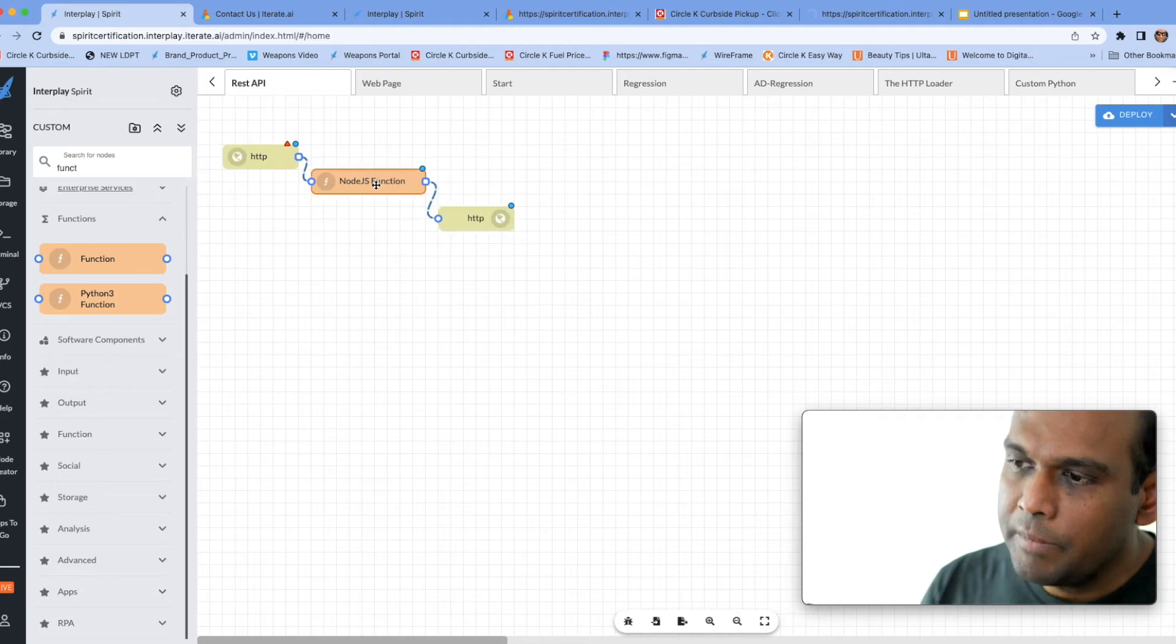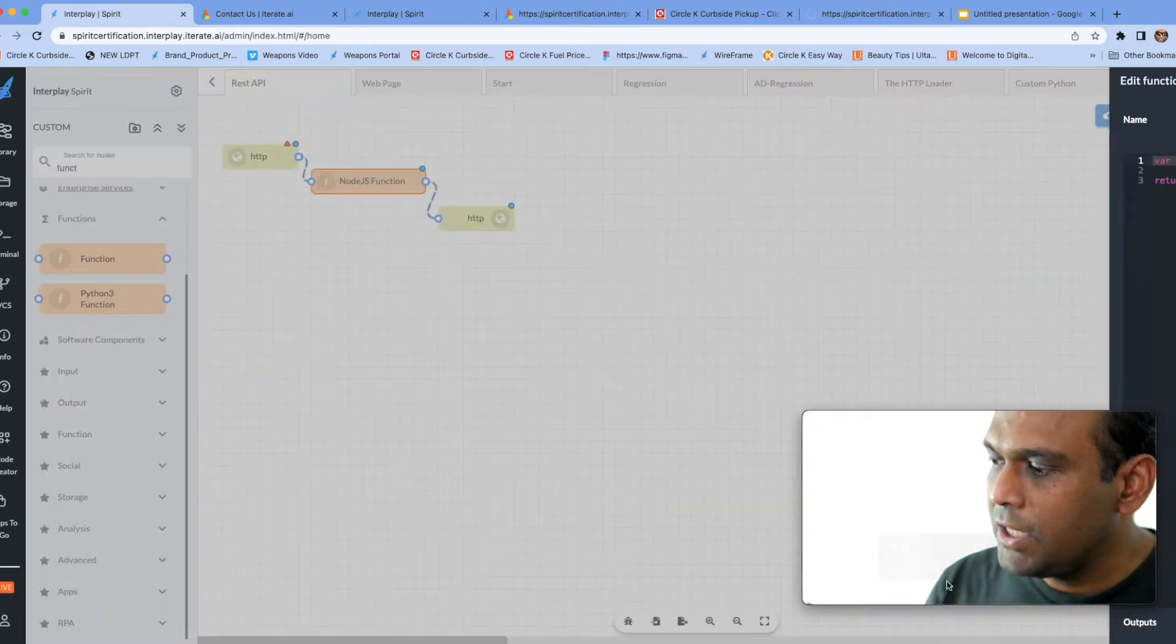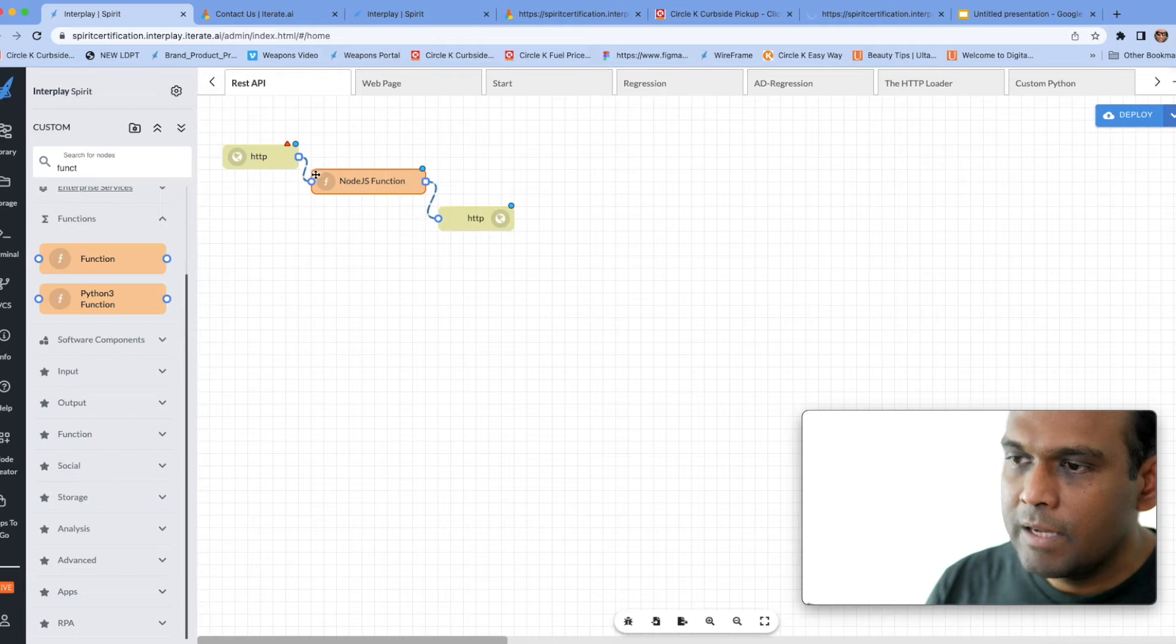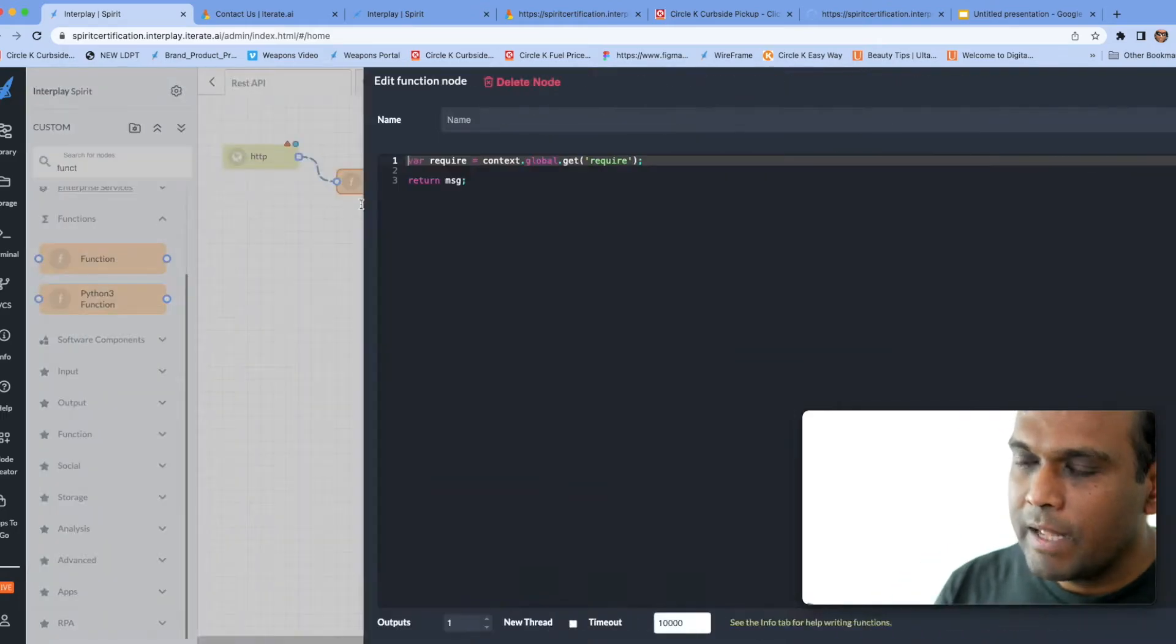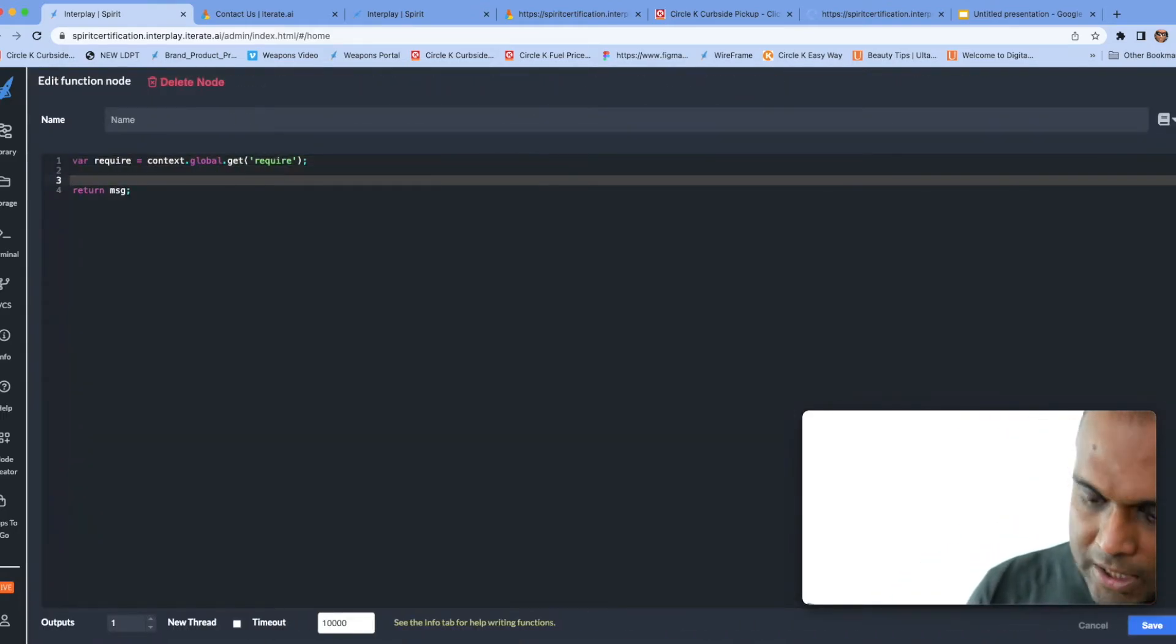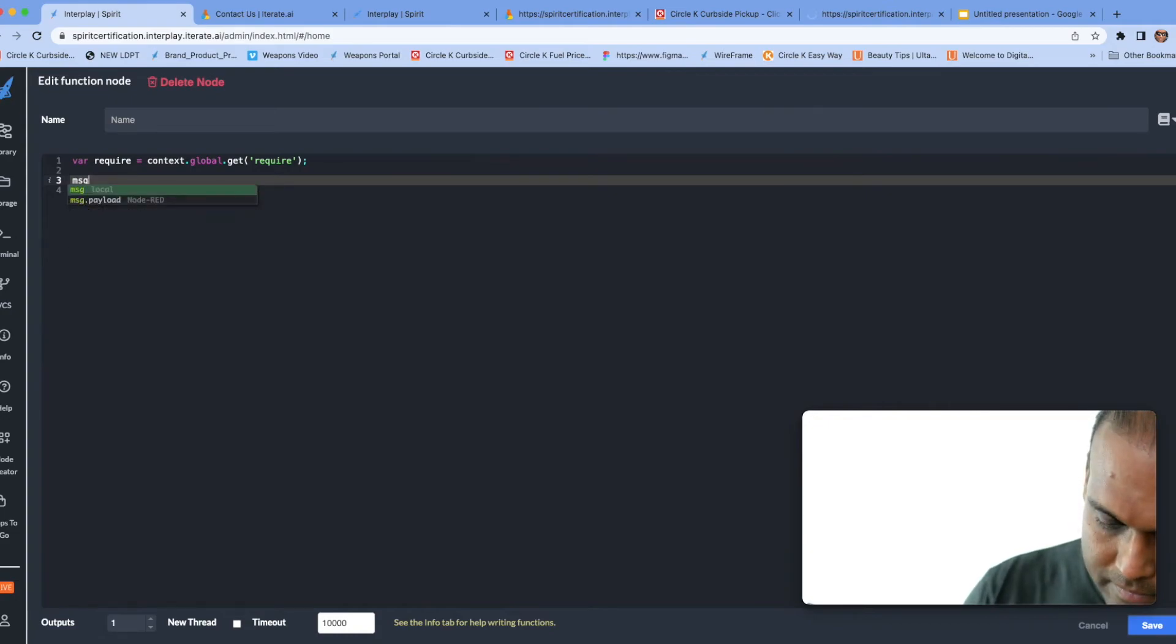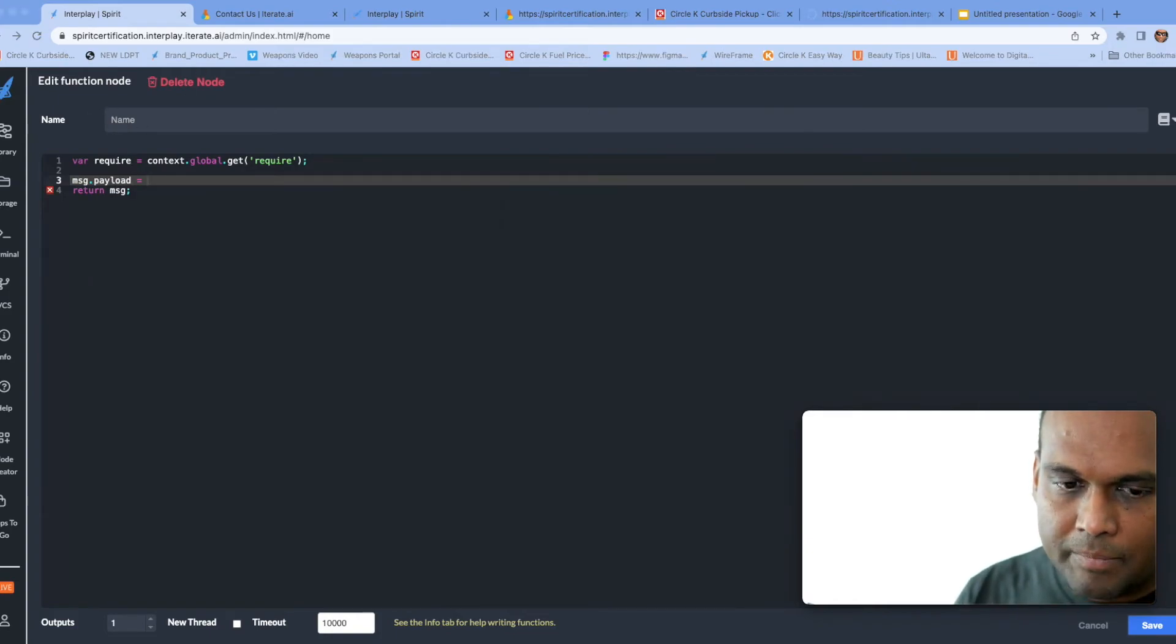So I'm going to click on this function and then what happens is you see this object called MSG. So what MSG essentially is, is the message that travels between these Lego blocks. Between every Lego block on inner play you have this MSG traveling in between. So what I'm going to do now is I'm going to say MSG has an object or an attribute called payload.